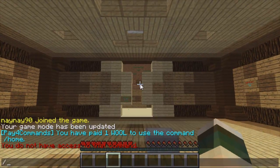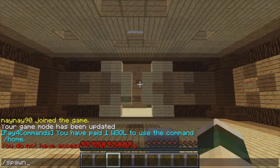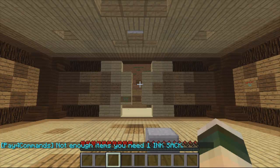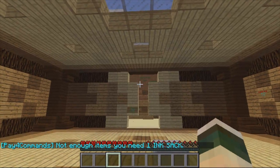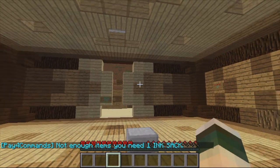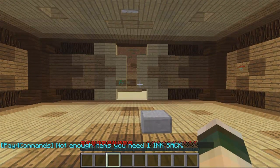The other ones such as spawn, as you can see it doesn't do anything, it just says I haven't got enough of the item that's needed.